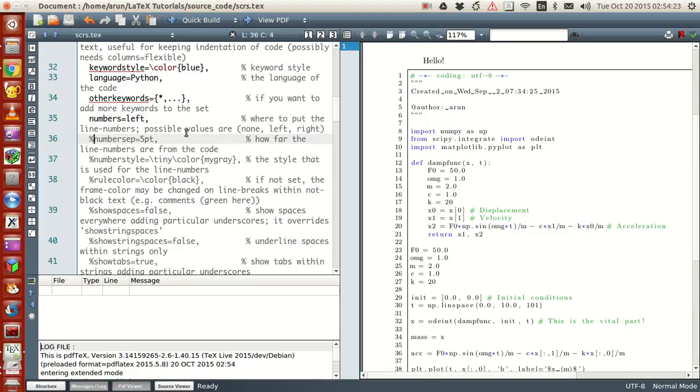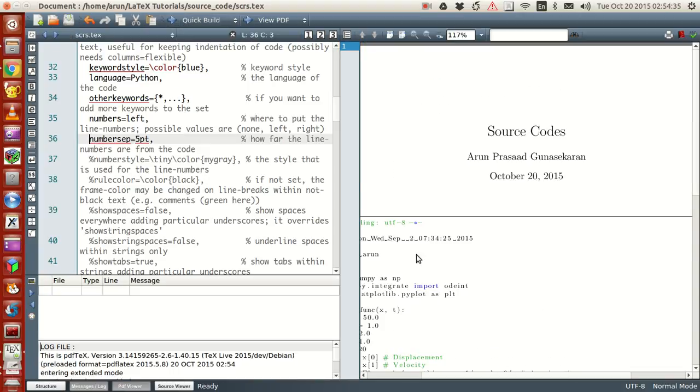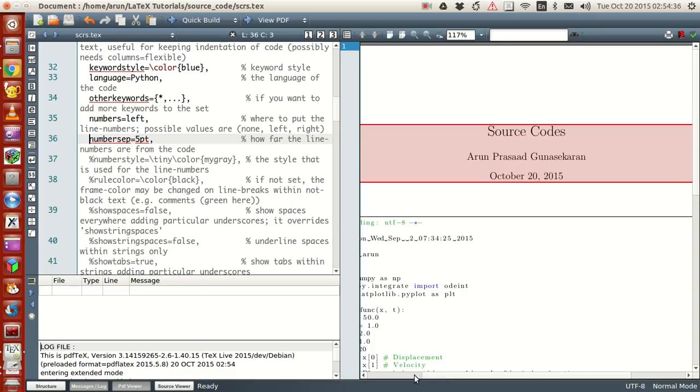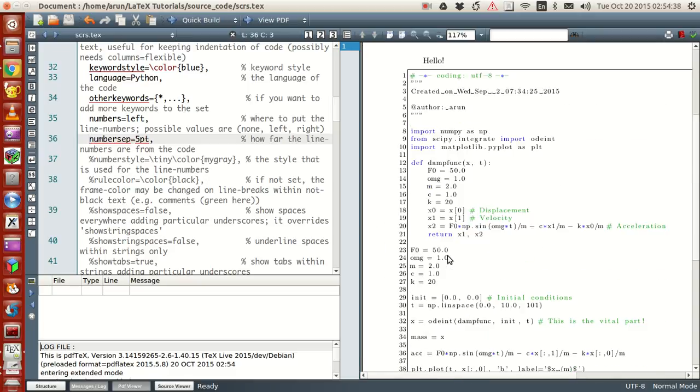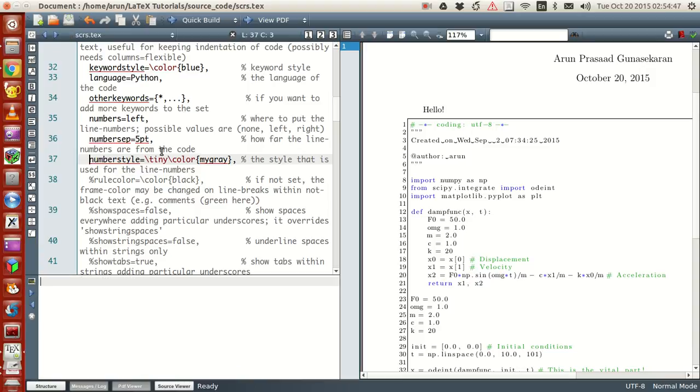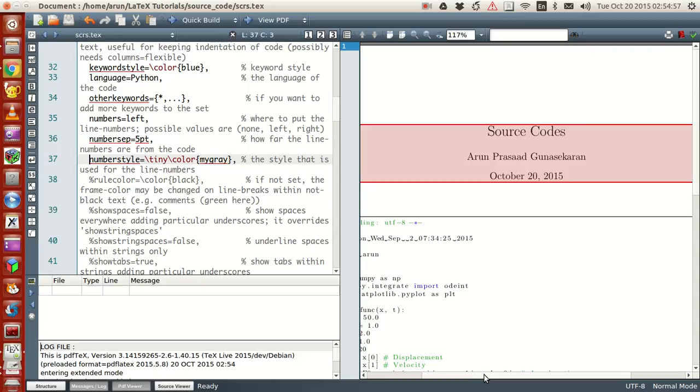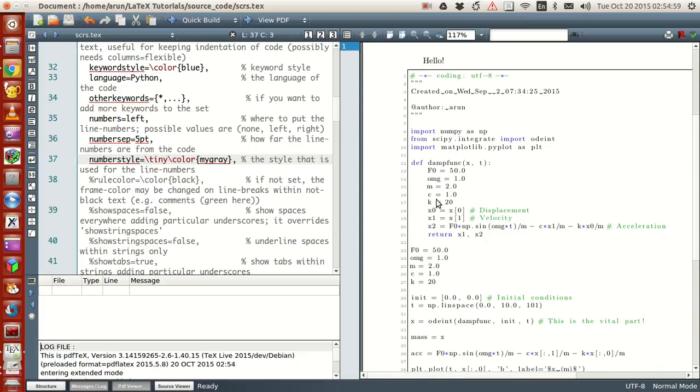Other than that, if you want other options like how much, this will set how far the line numbers have to be stretched away from the code. If I set this to 5 point, the 5 actually makes the numbers appear closely. And if you want to set the number style, this style is used for setting the number style. It says the number style to be tiny and the color to be my gray. If I use that, the numbers will become tiny and they become gray, slight gray.